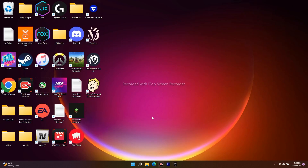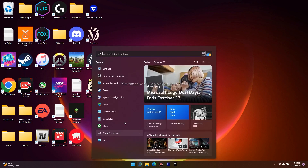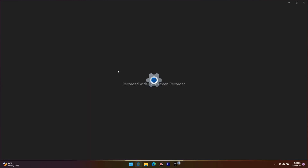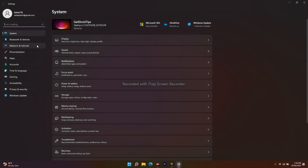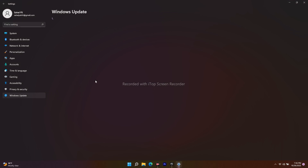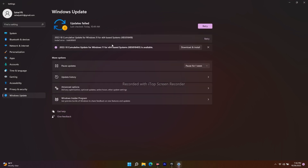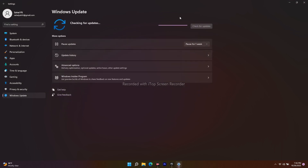Make sure that you are on the latest version of Windows. Go to the search bar, navigate to Settings, then go to Windows Update and check for updates — that is what you have to do.